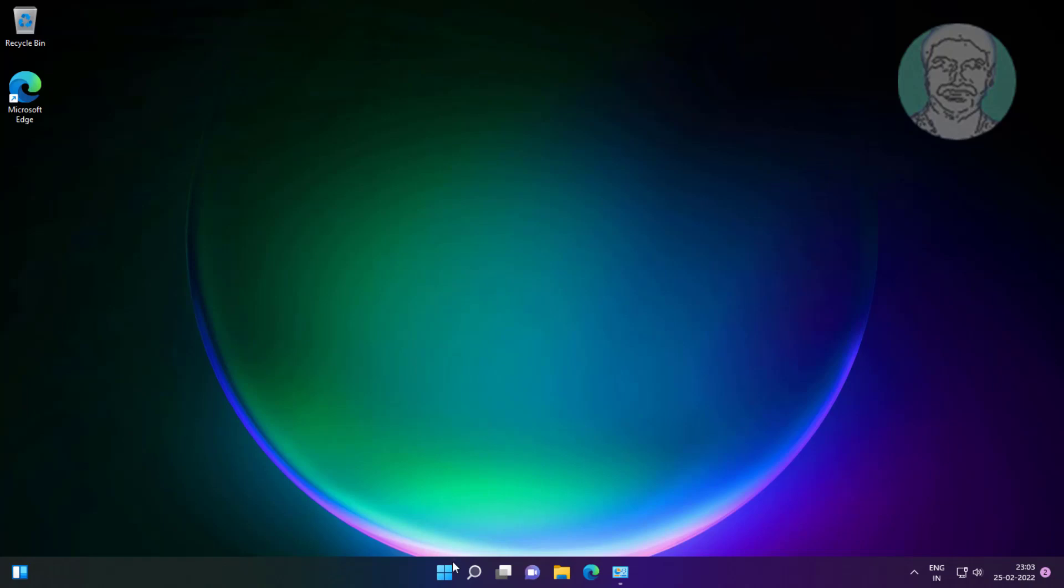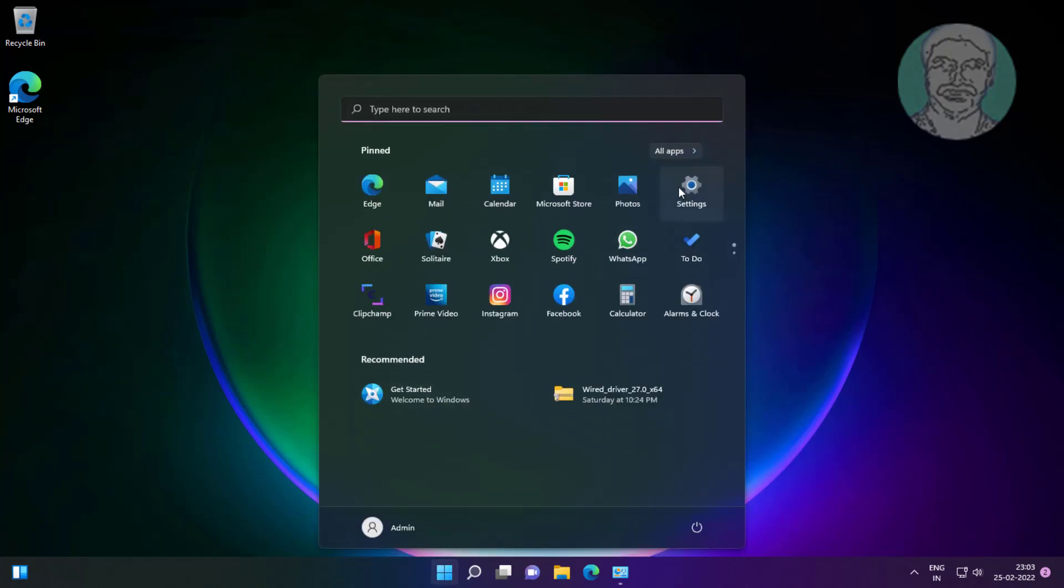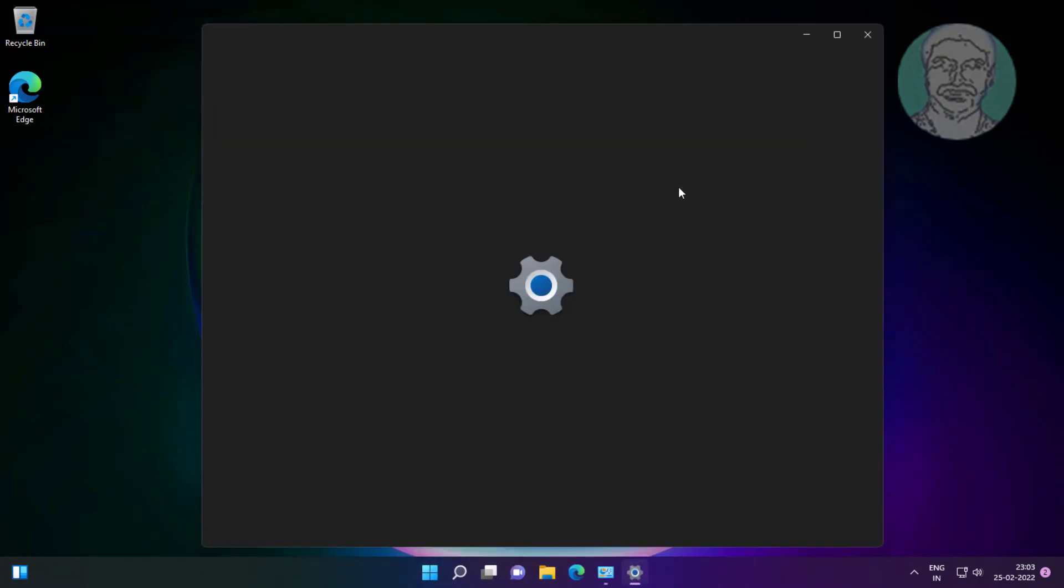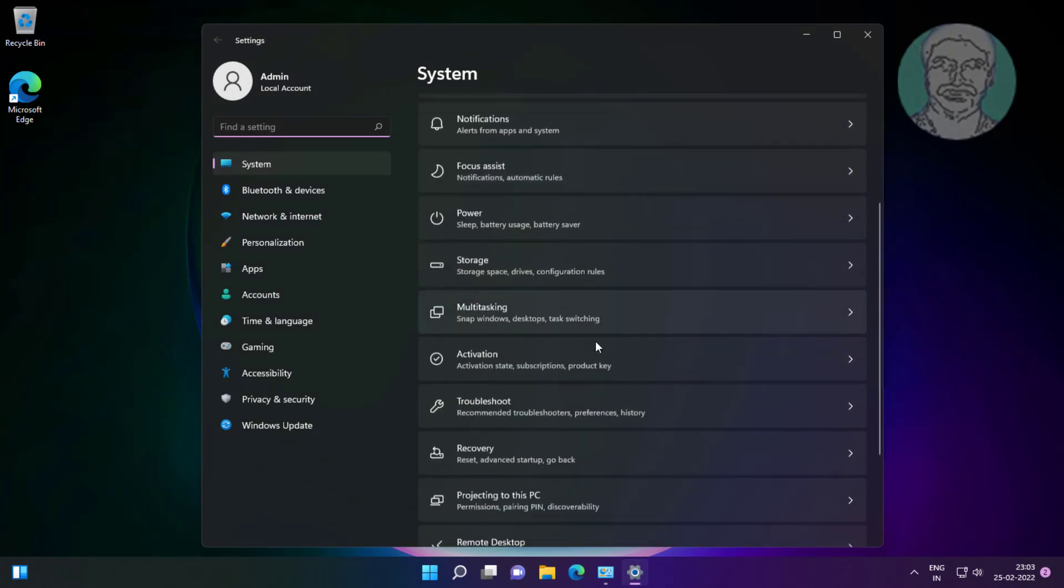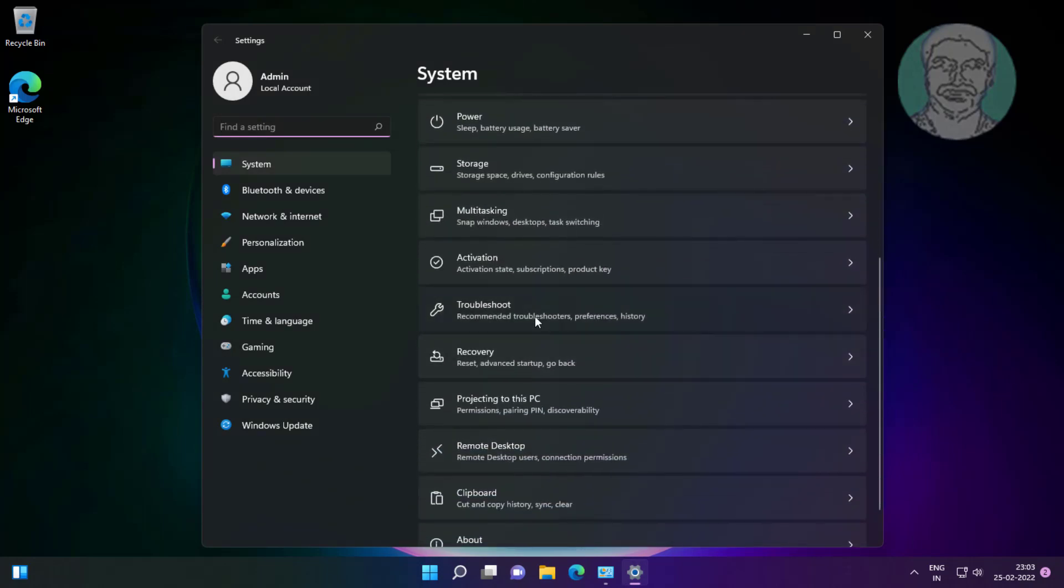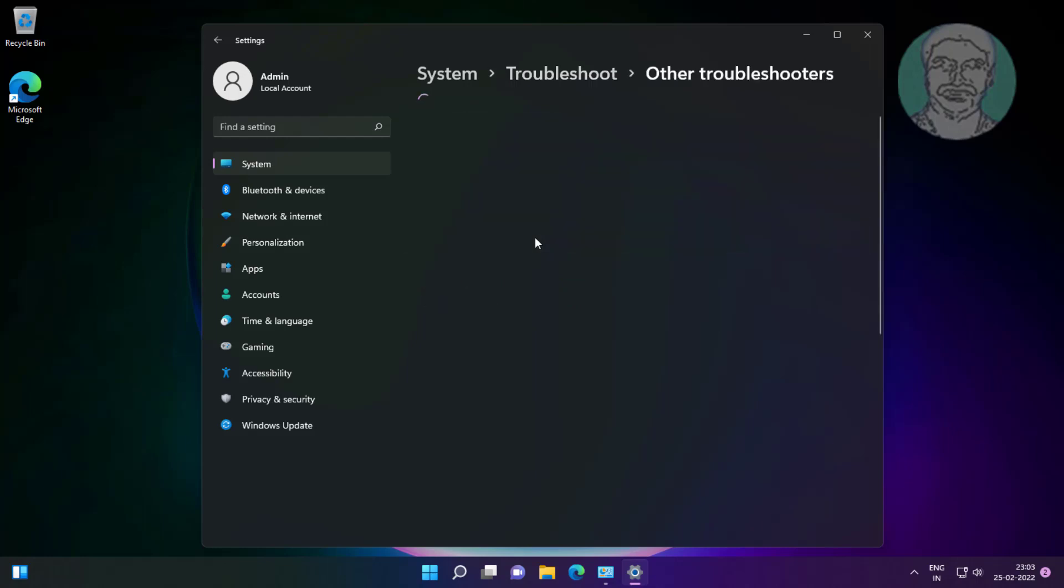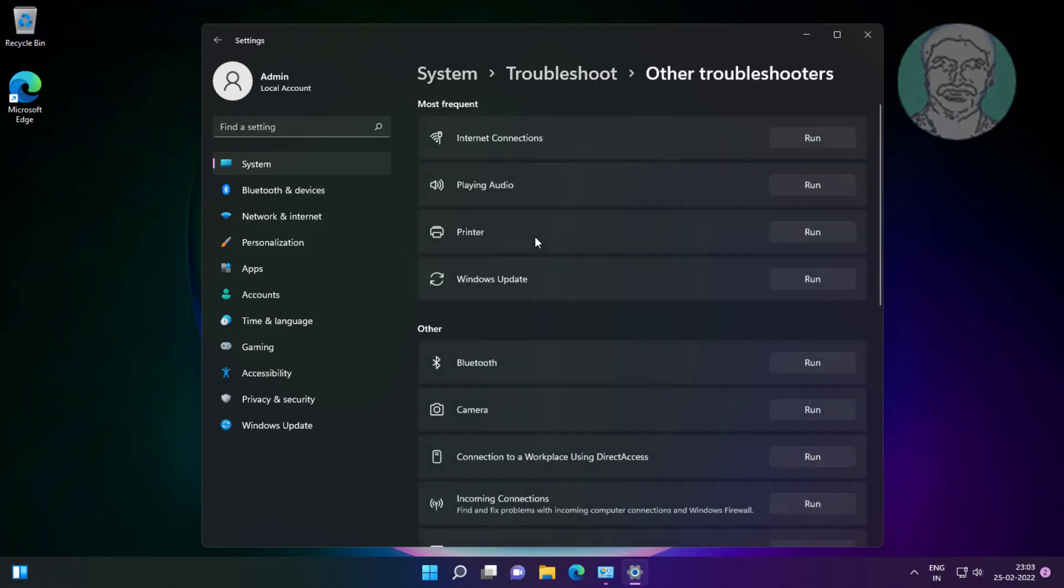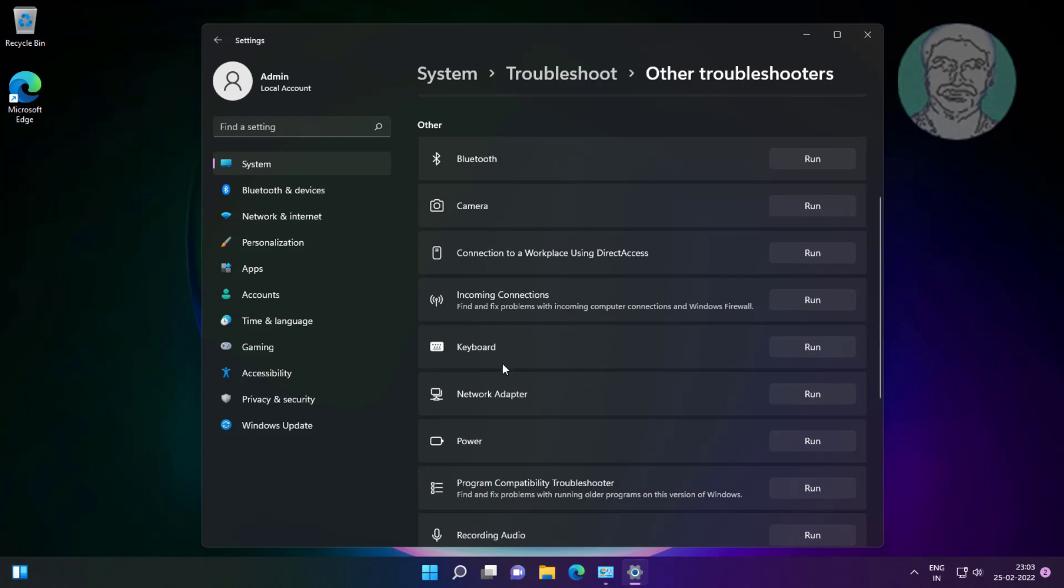First method is click start, settings, click troubleshoot, click other troubleshooters. Click run under keyboard.